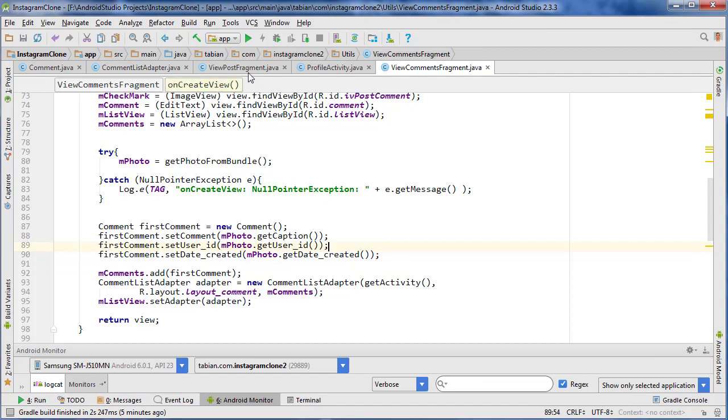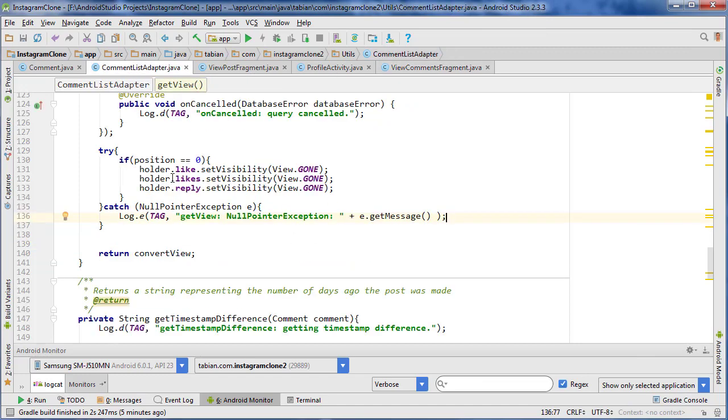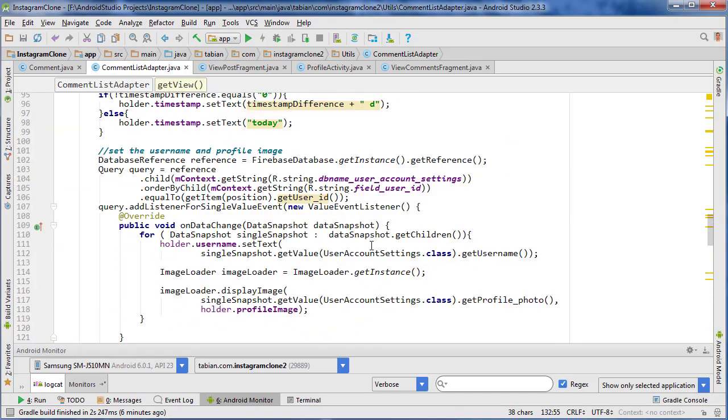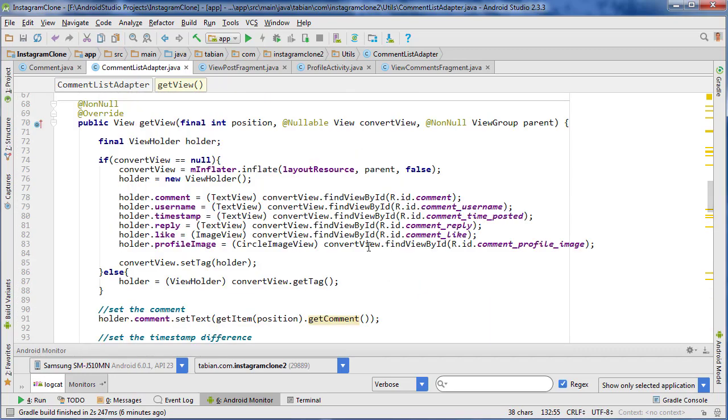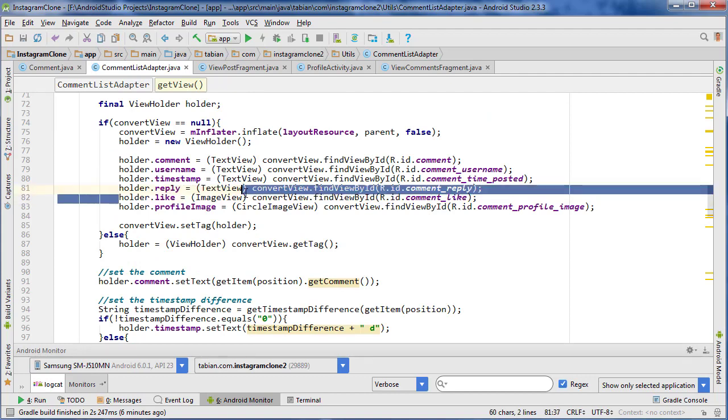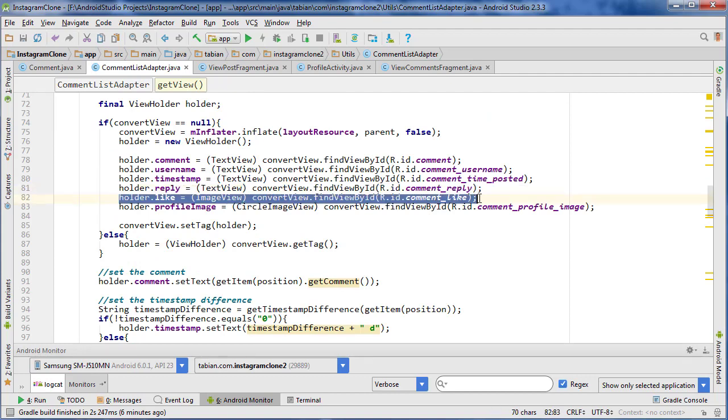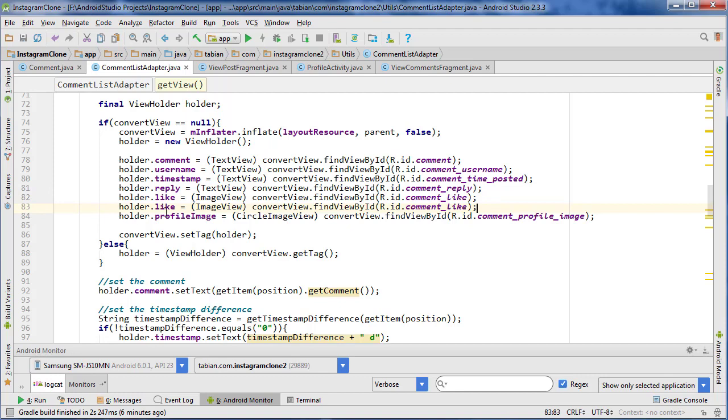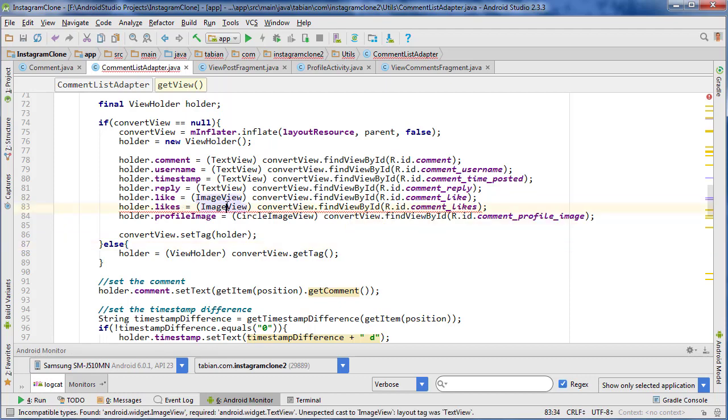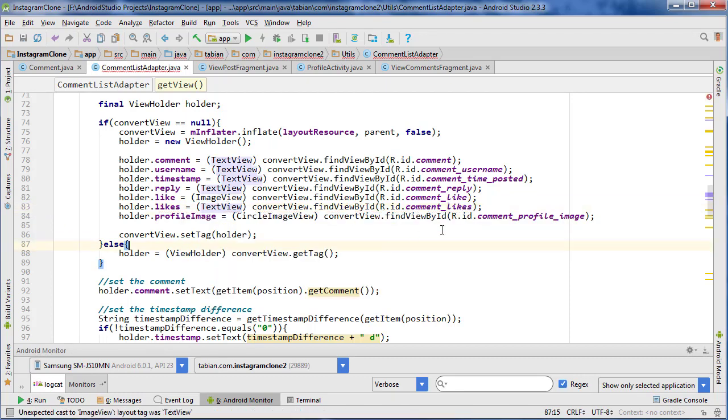Last time I was in the comments list adapter and I surrounded this in a try-catch just temporarily because it was crashing. It was actually crashing on the likes widget because it wasn't instantiated. So let's copy this line, change it to likes and change this to TextView, and there we go.